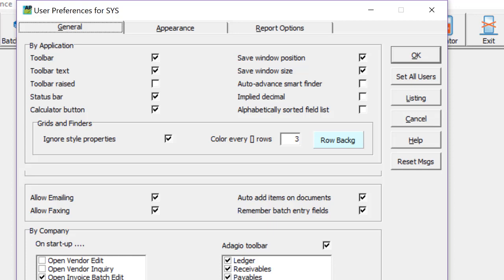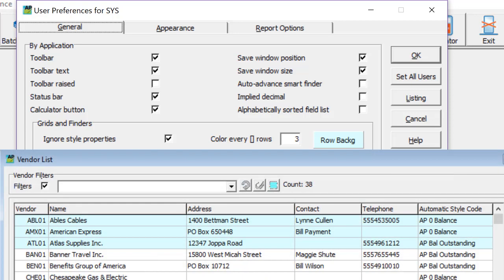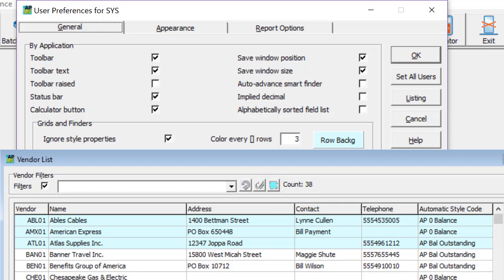In previous versions, the feature to ignore style properties would by default also set banded colors on the filterable grids, which for payables is the vendor's grid. You had to manually click the ignore style color button to see the grid with filter colors applied.